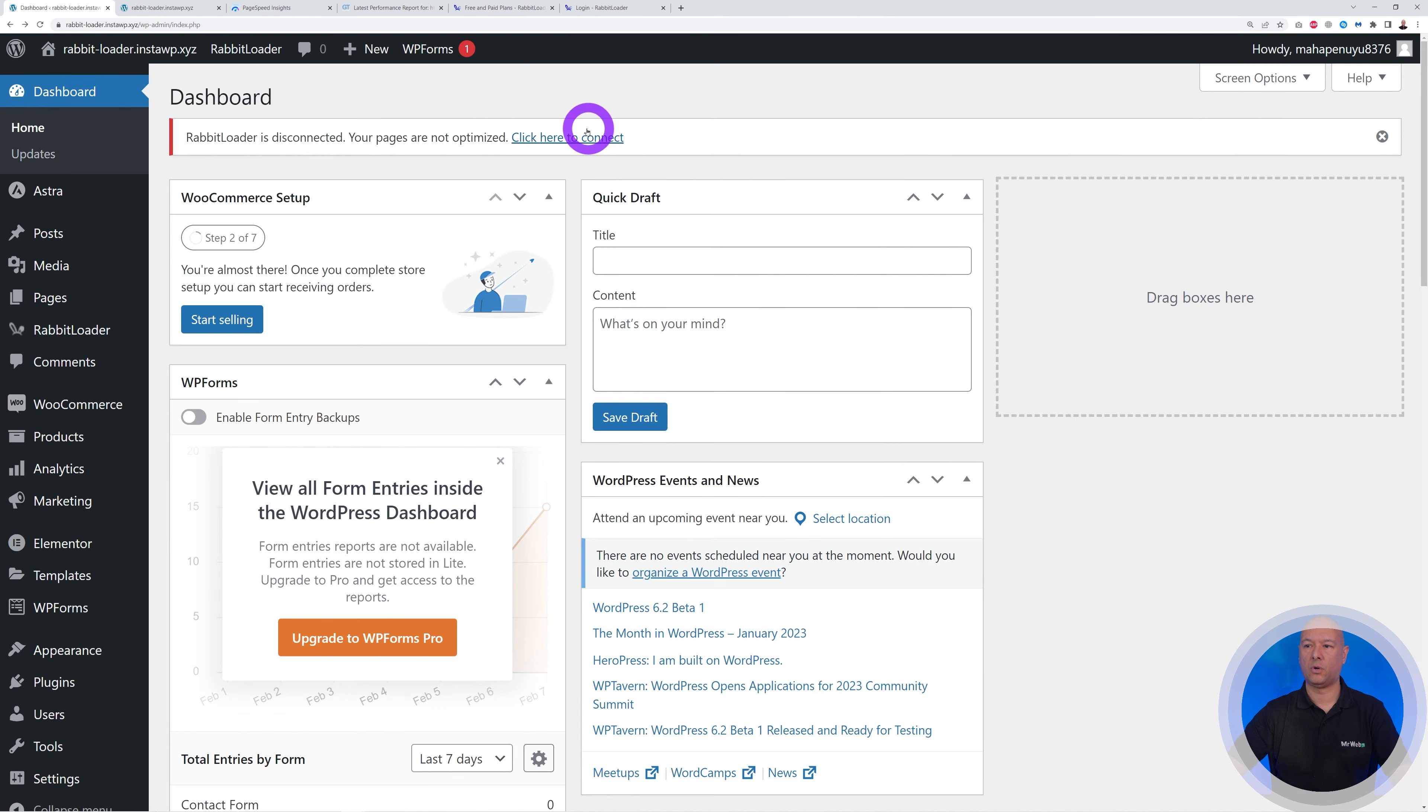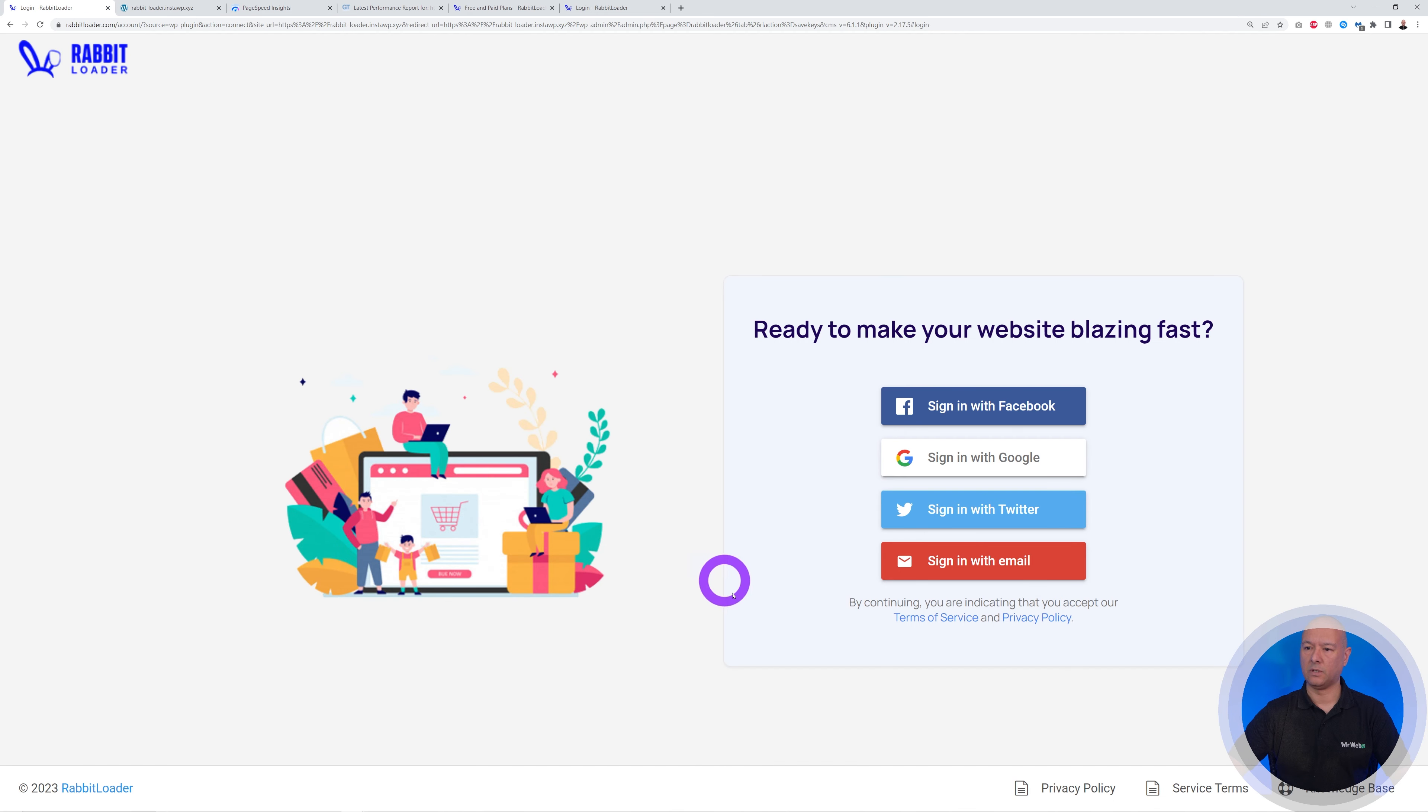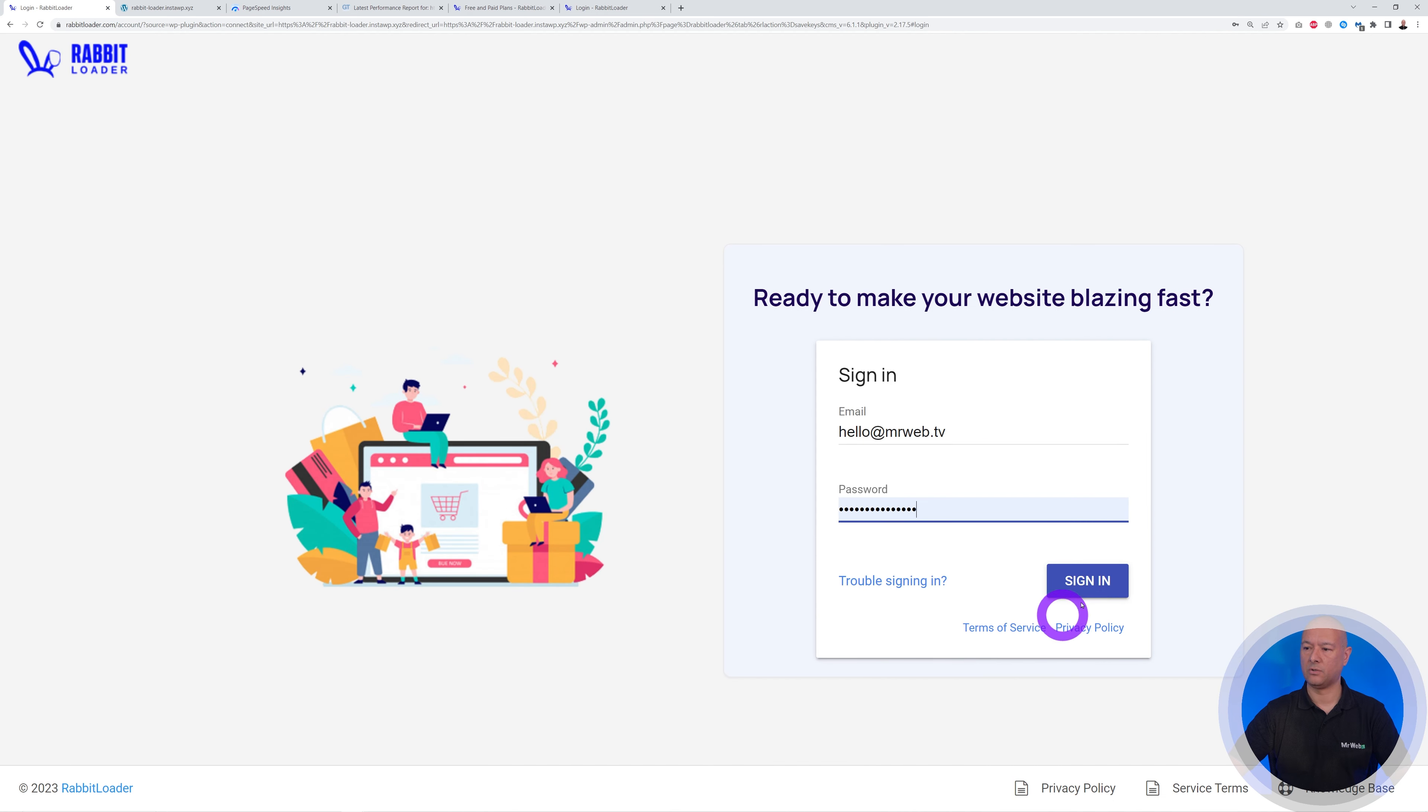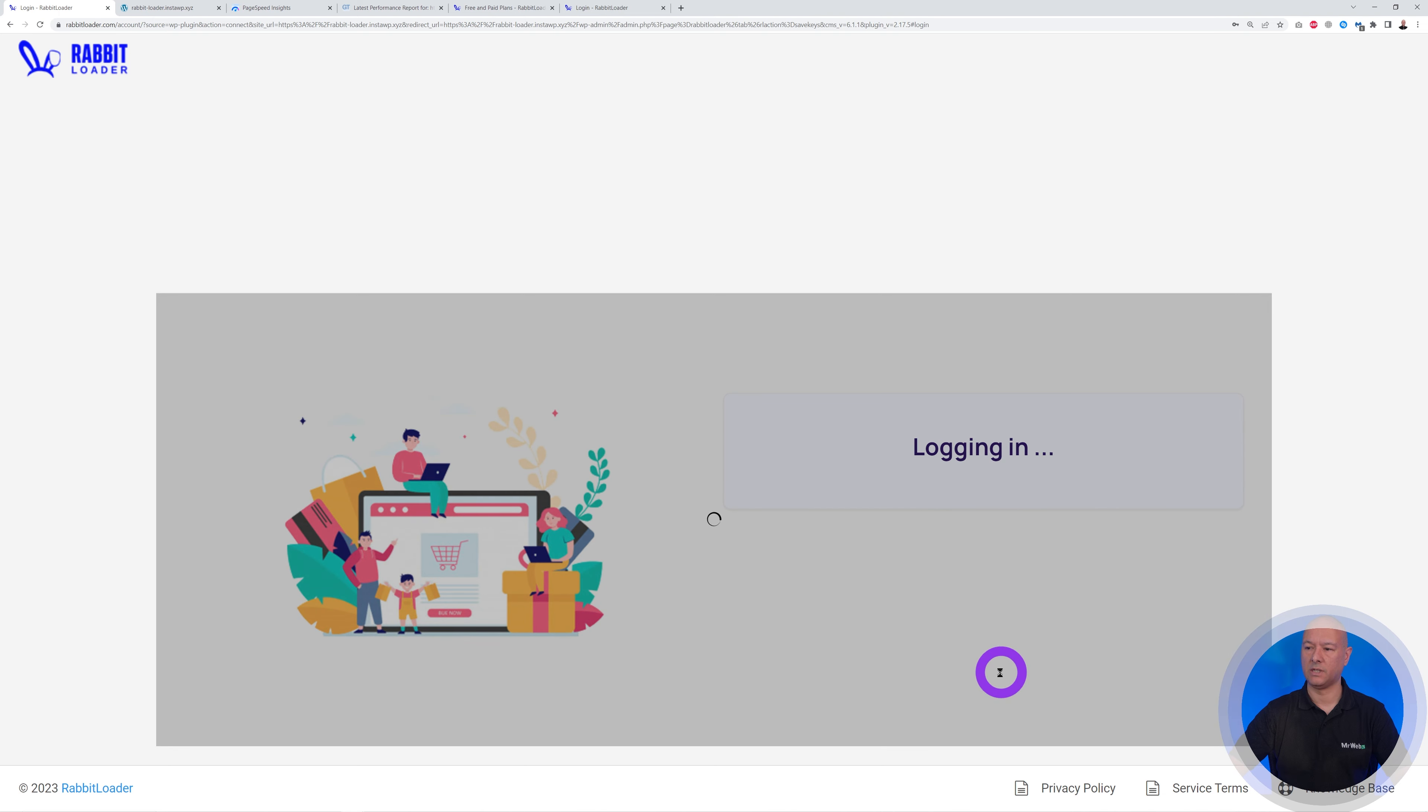So you can now continue. And now that we are registered with them, we have to go back to our WordPress dashboard and click on this link again. So click here to connect, and we're almost there. It's very easy. Sign in with email, put your email address, enter your password, and then sign in.